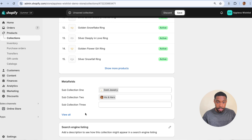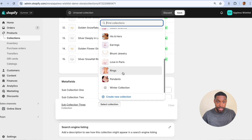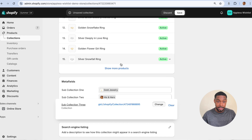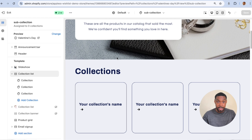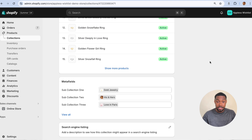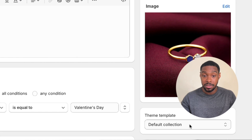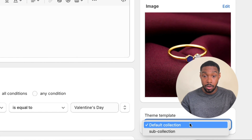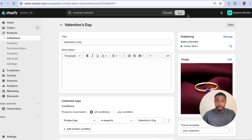...His and Hers, and Love in Pairs — that sounds nice. We're going to save that. One last thing: change the collection template being used for this collections page. Originally I was using Default Collection, but now I have a new option called Sub Collection — I'll pick that and hit Save.